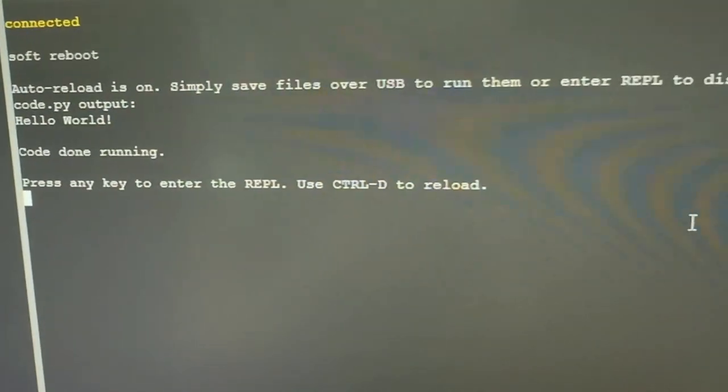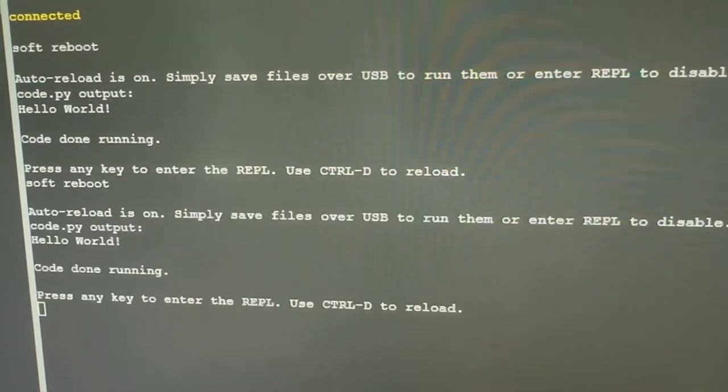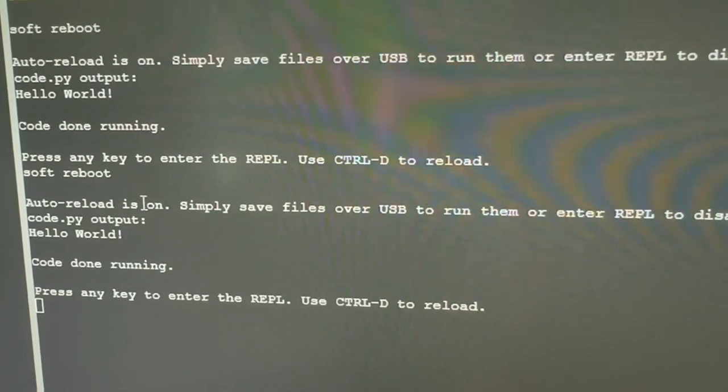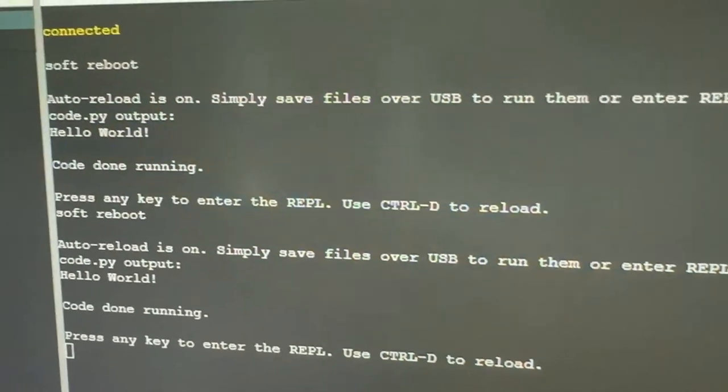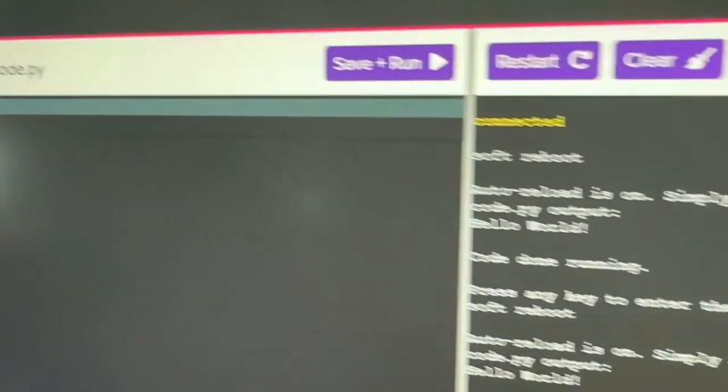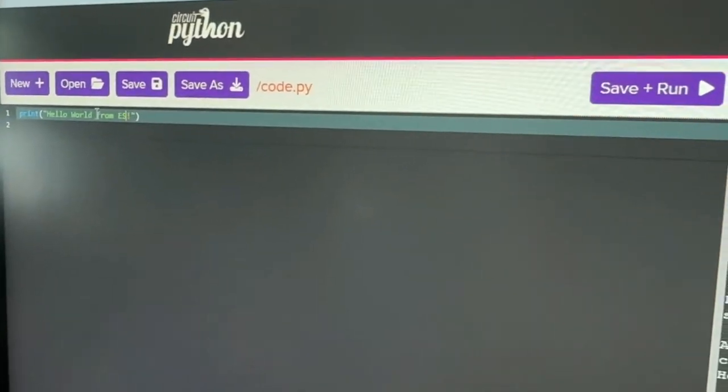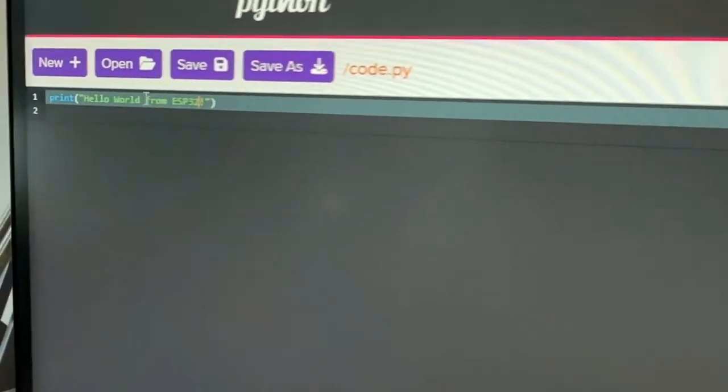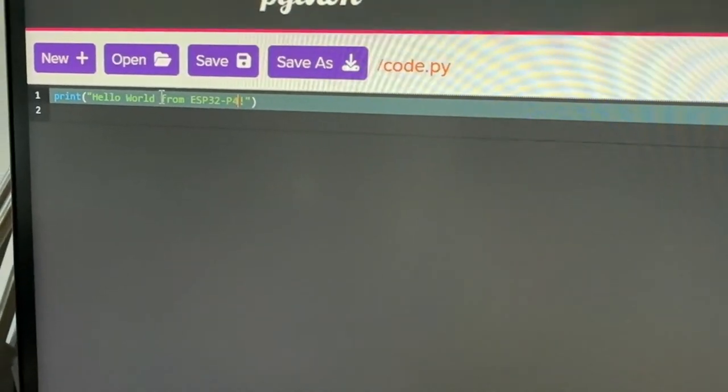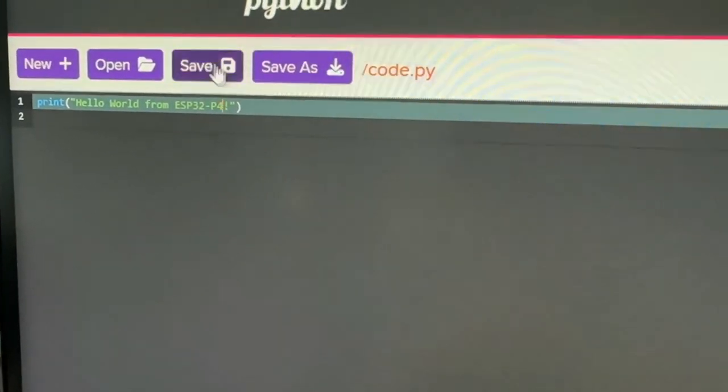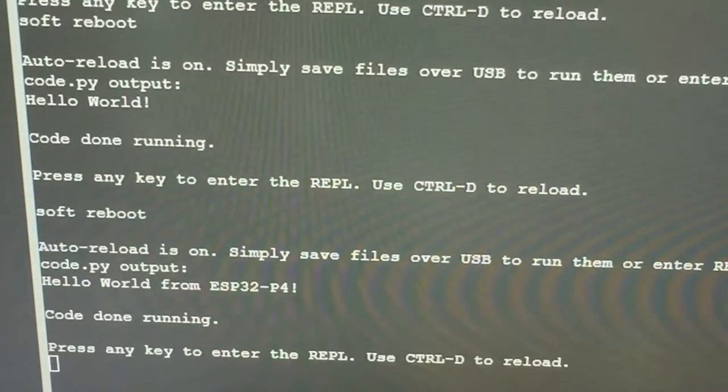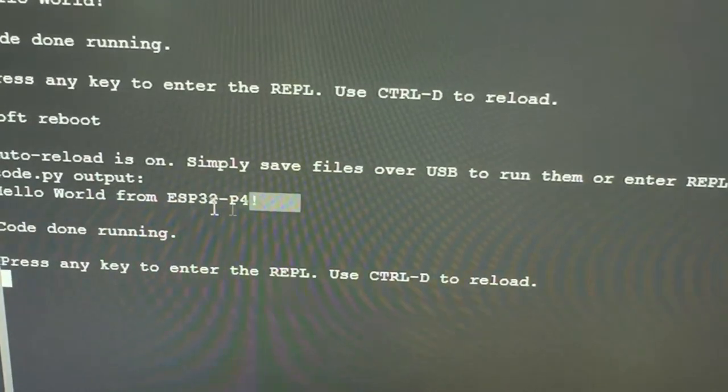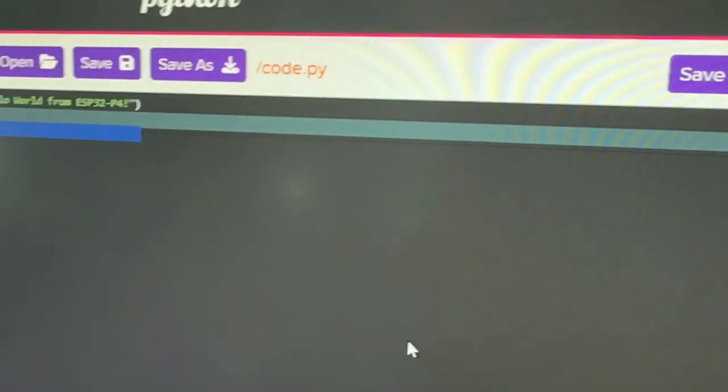If you zoom out just a teeny bit, you'll see this and I can restart it. And then I can say hello world from ESP32-P4. I'm using the online editor to save and then restart, and now it says this. And I can do print.